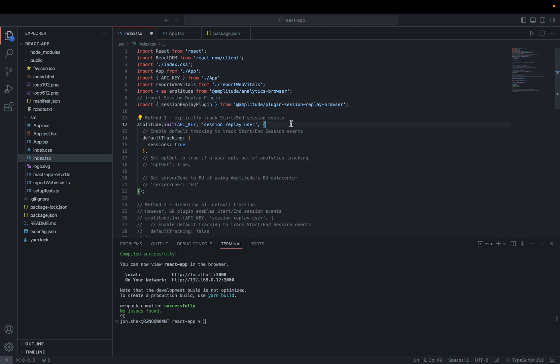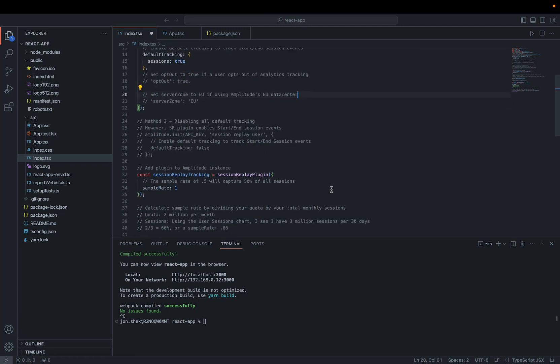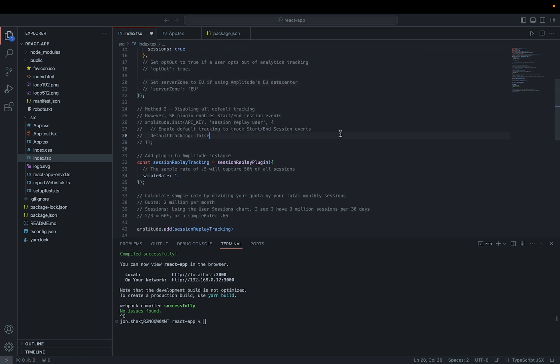Down below, I've initialized Analytics and I'm tracking the start and end session events. This is what I refer to as method 1. There's also method 2, where you can disable all default tracking, and the plugin will start enabling start and end session events only. Note that you cannot have multiple instances of the browser SDK running on your website, or have the browser SDK initialized again somewhere else in the app. Initializing again can cause mismatches in Device ID or Session ID, which can break your replayable sessions.